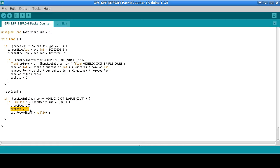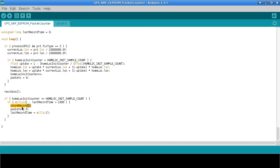And this is saying that if one second has passed we're going to store a record. Then we're going to set packets to zero to start counting for the next record. And quite importantly we're also going to say that the last record time is starting from now. So that just means that we don't actually count the time that it takes to store the record as part of the packets per second timing. Which is quite important and I actually screwed that up on my other video that I made last year as we'll see shortly.